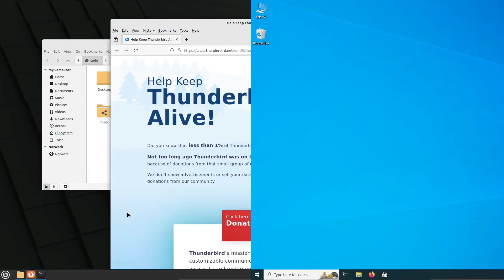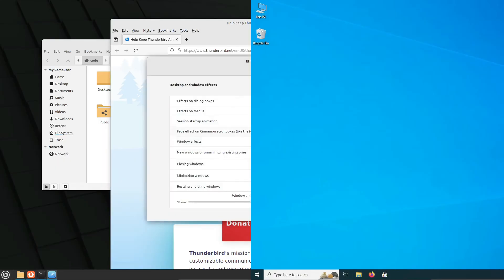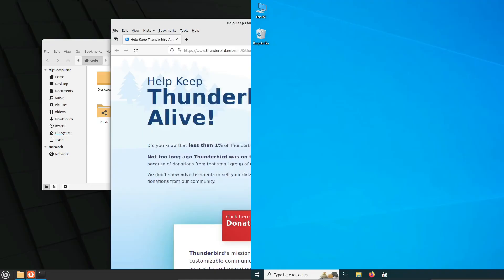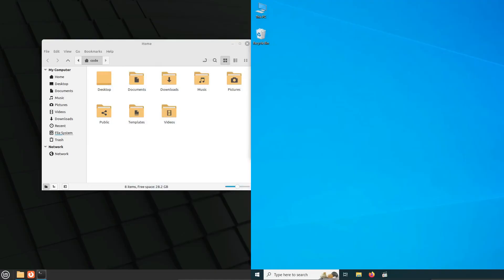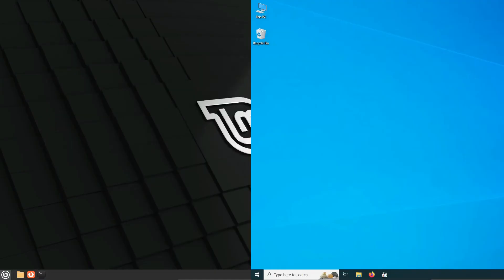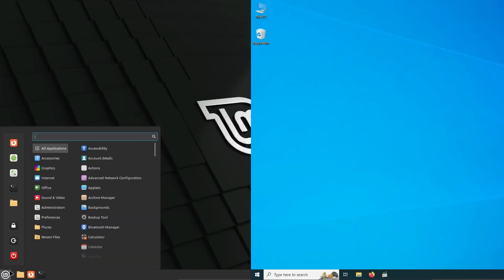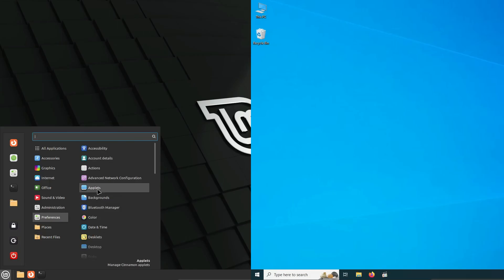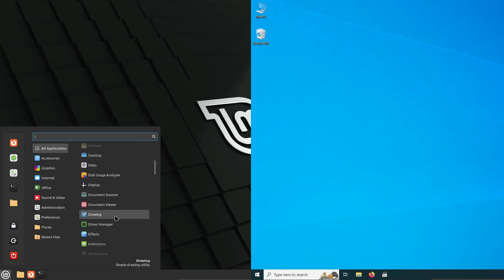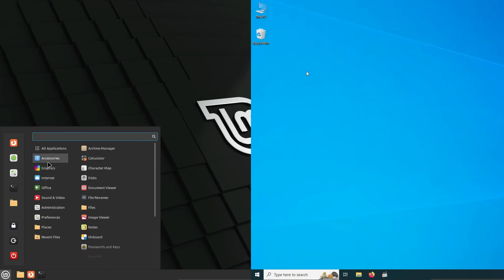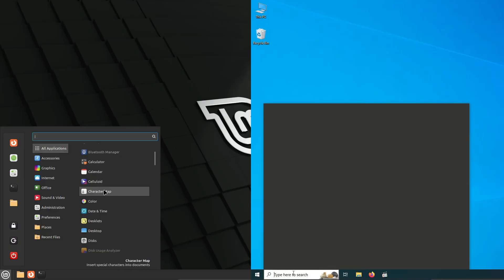Security-wise, Linux is often considered more secure because its open-source nature allows for quick identification and fixing of vulnerabilities. Windows has improved over the years, but it's still a frequent target for malware and cyber attacks.